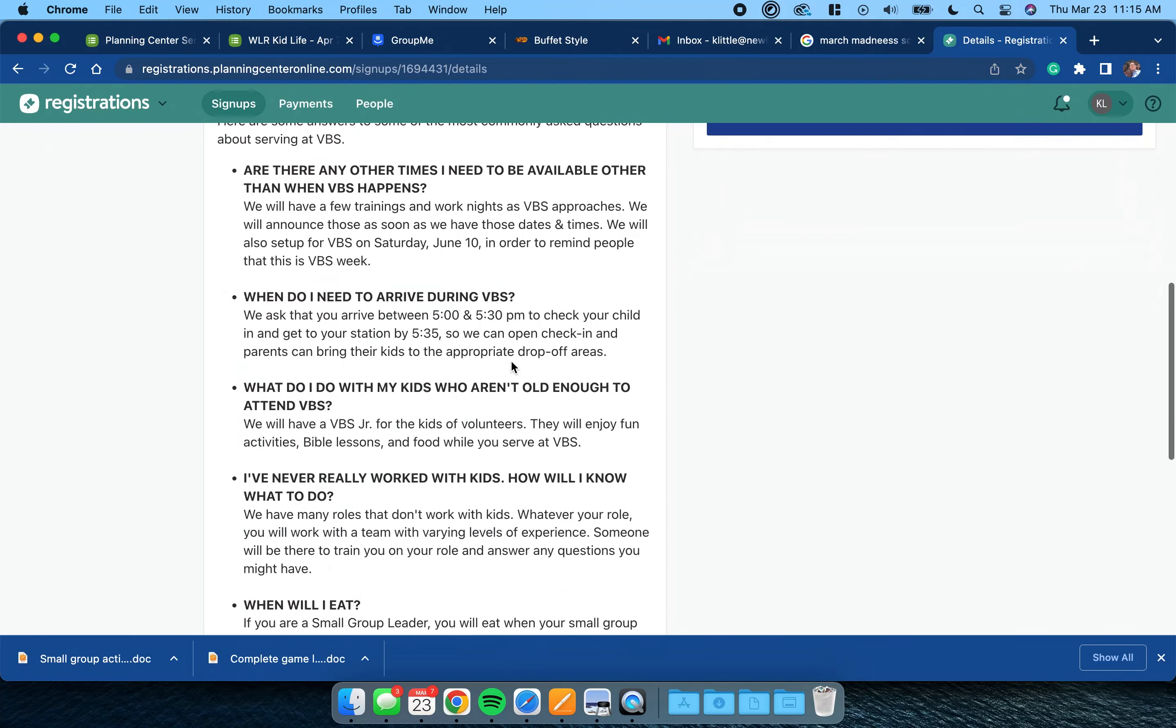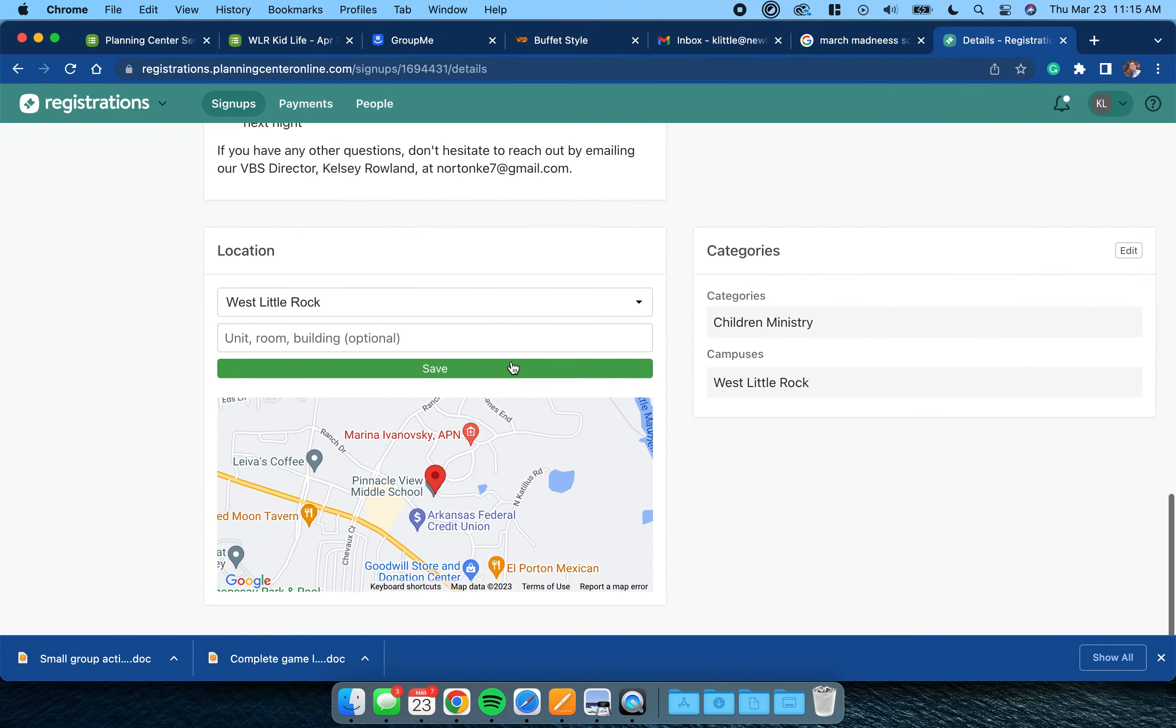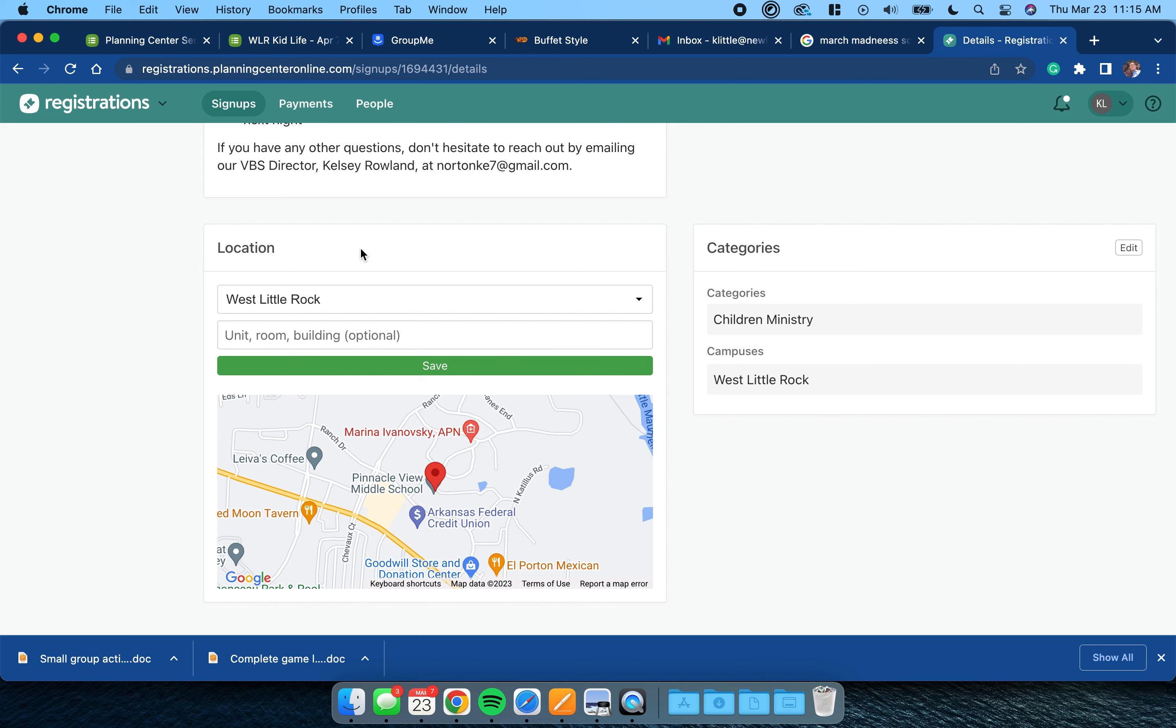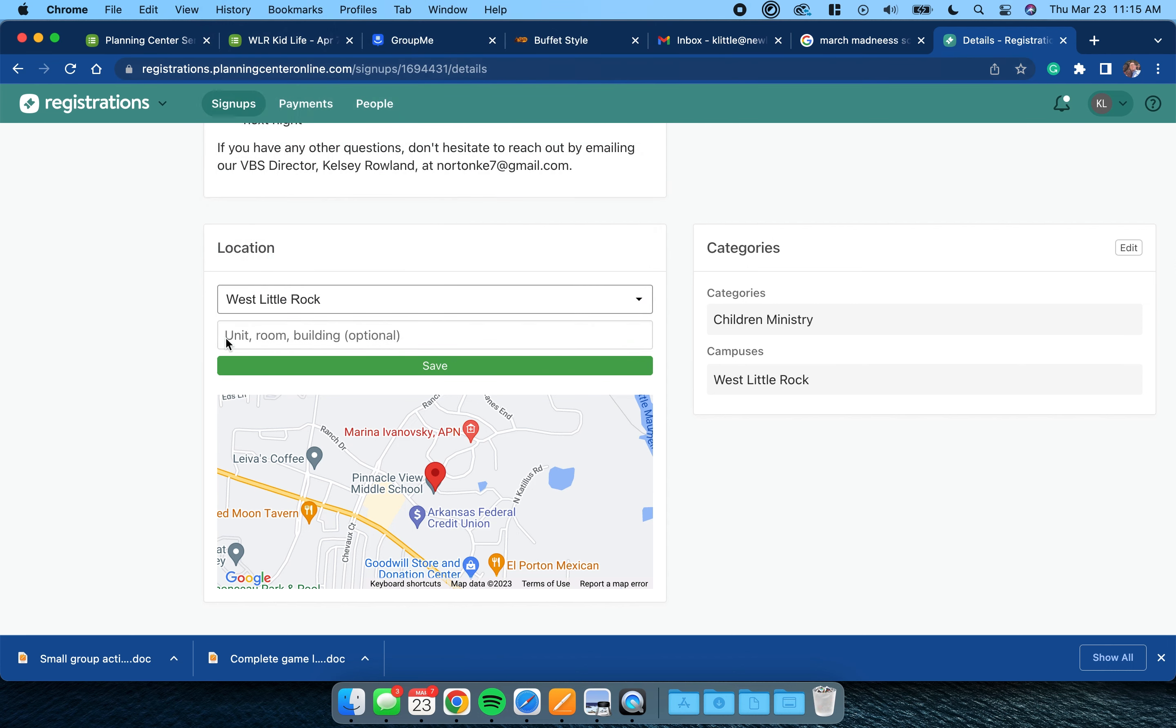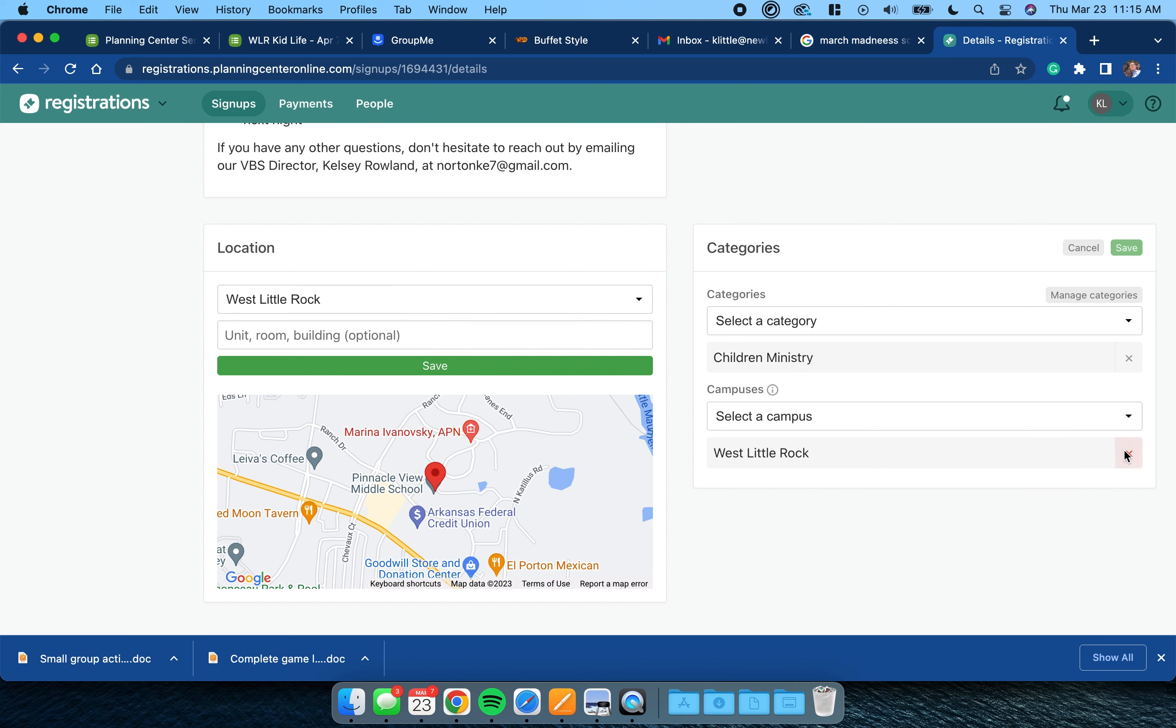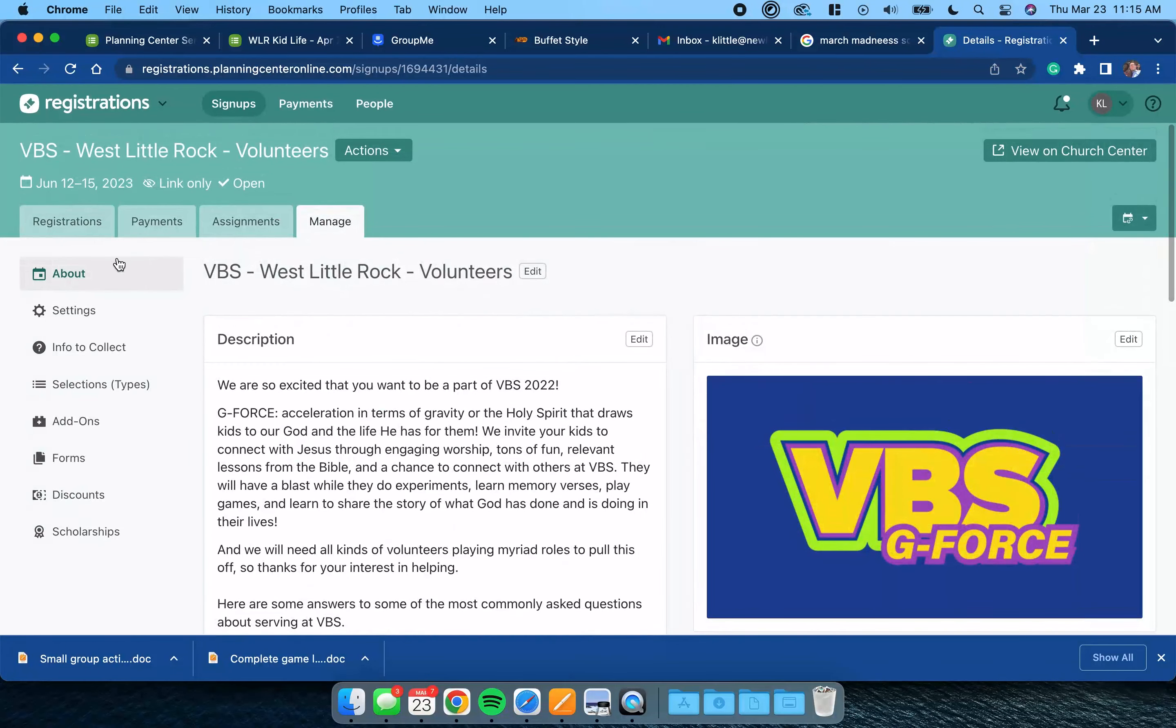Here's my location. I don't think I've changed any of your locations, so you're just going to click in, find your campus and choose it. Then you're going to go here and click Edit, and make sure that only your campus is selected and the children's ministry is there.